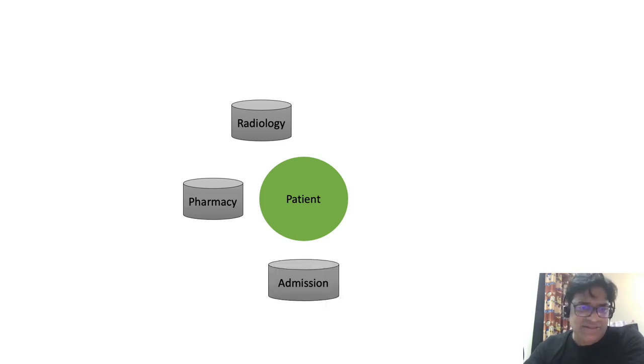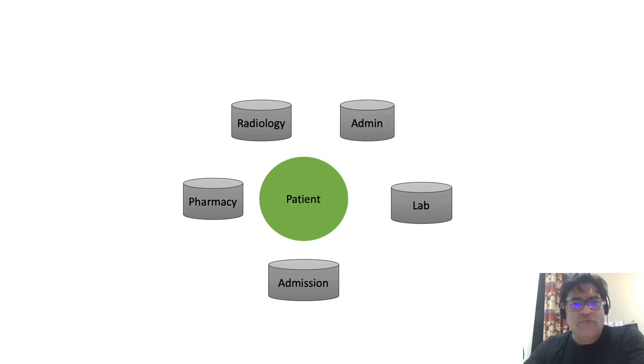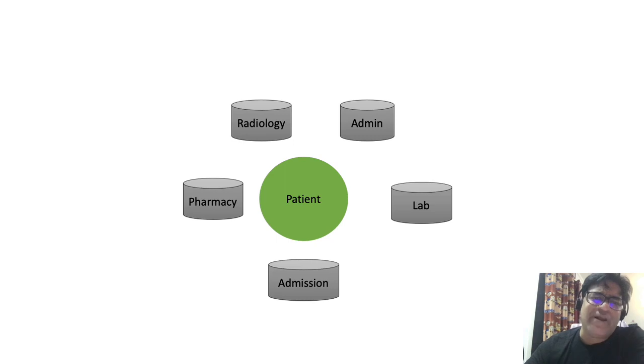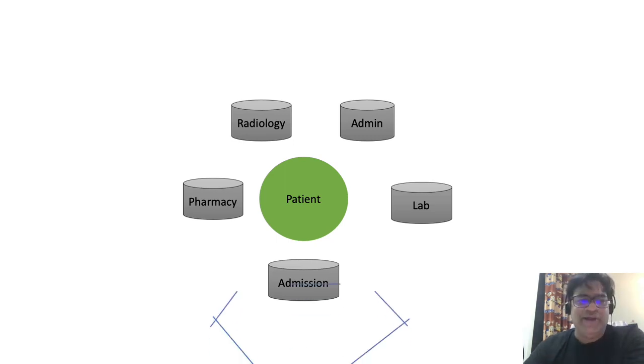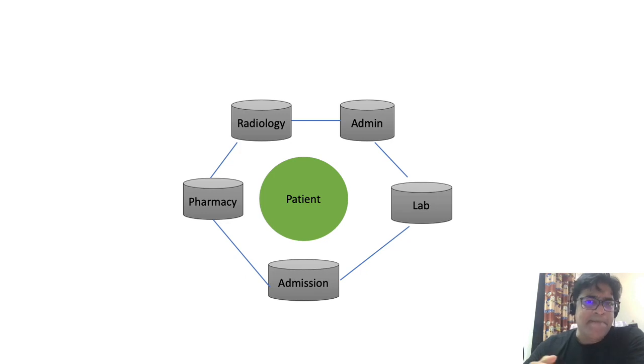And yet there would be other systems like admission, lab, and admin, which will be keeping their own records for their own set of attributes for the patient. So all the systems maintain their own system of record.